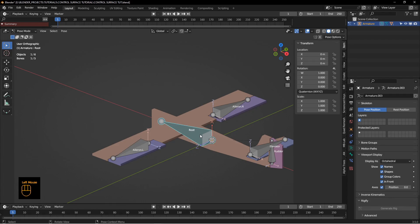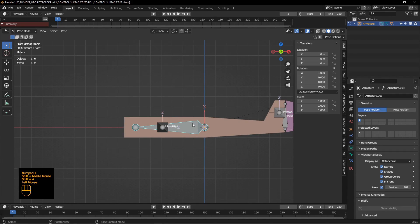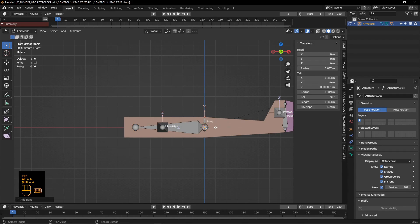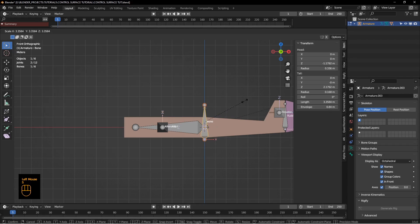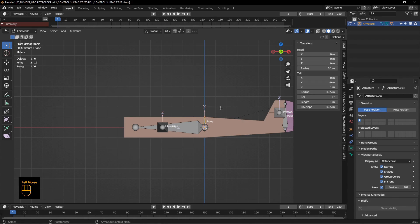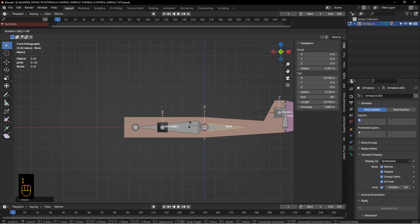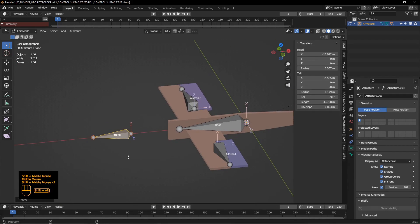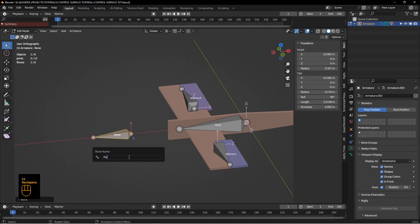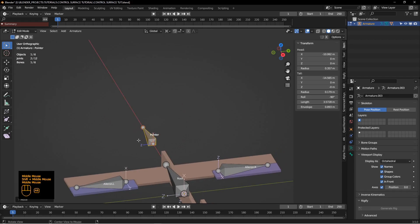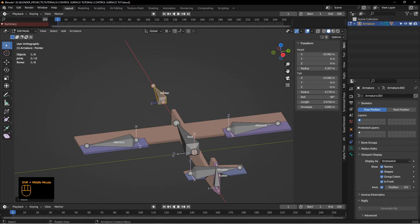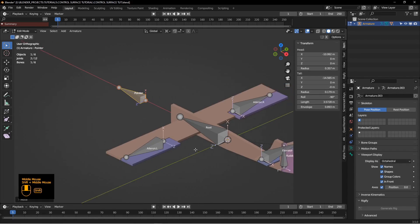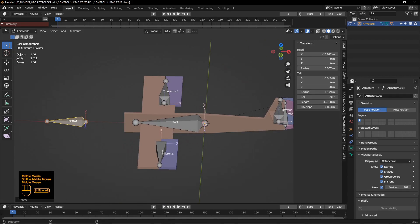We have one more bone to add. Go into edit mode on the armature, add a bone, scale it up from the origin, rotate it 90 degrees negative, and move it out in front of the plane. We're going to call this one 'pointer'. This bone is going to point in the direction the plane is going to fly, and indirectly it's going to control how the control surfaces move.